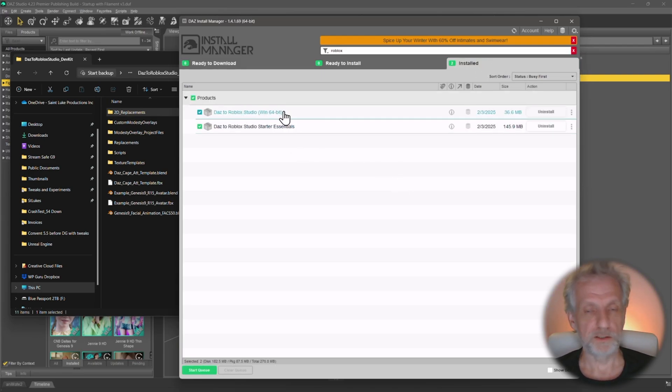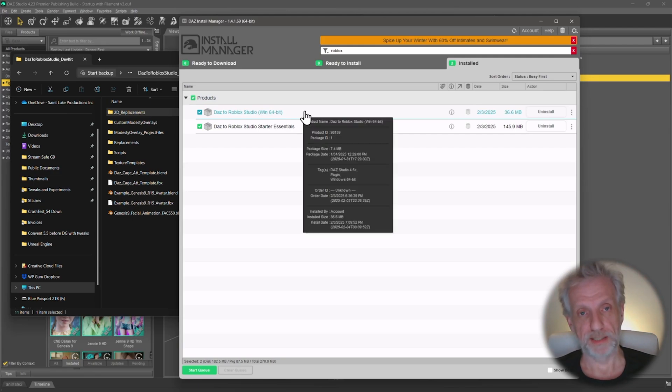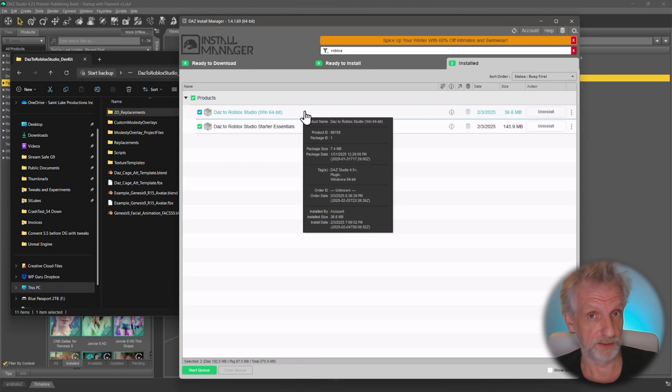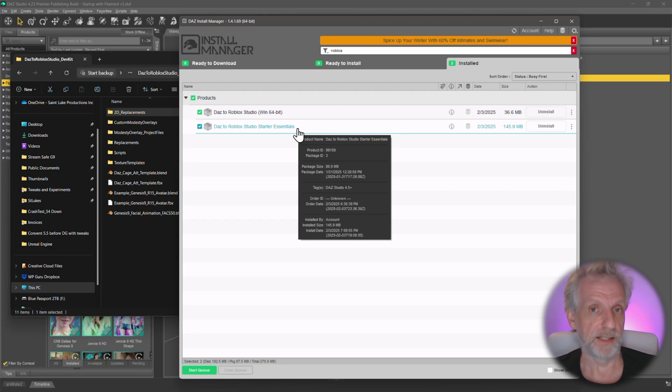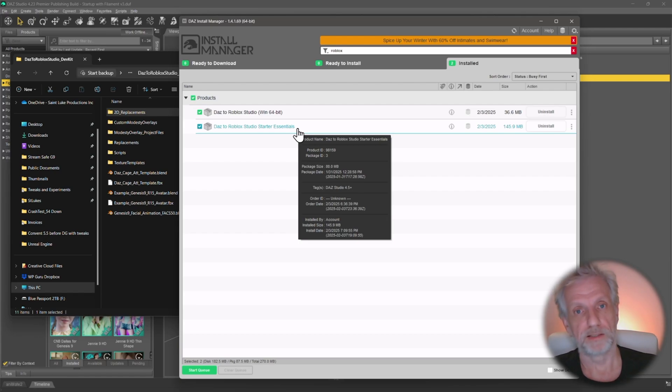The first package here, just so that you know what they are, the first package is the actual bridge. So that is the one that does the conversions, talks to Blender, and exports stuff so that we can import it into Roblox Studio in a moment. And the second one here is a collection of helper tools like modesty overlays and certain morphs as well as Blender files that you can use to adjust the default assets that are there to help you get started.